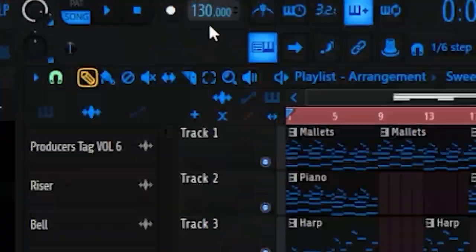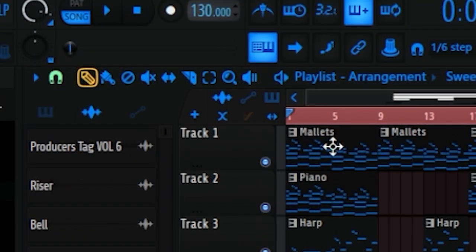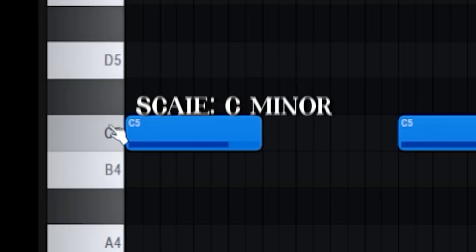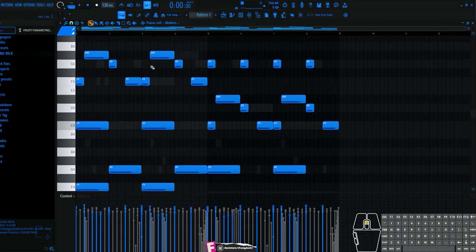So in this beat, I have 130 BPM, and this beat is C minor.